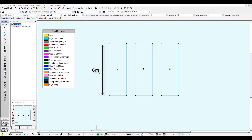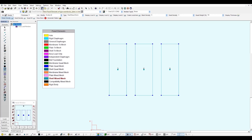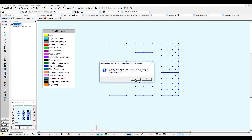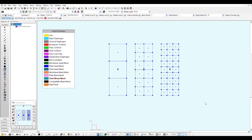Six meters for the long span, two meters for the short span. Now let's mesh these panels by clicking these two mesh panel elements and I accept by clicking yes. Now let's focus on the first panel to show you how the mesh algorithm works.